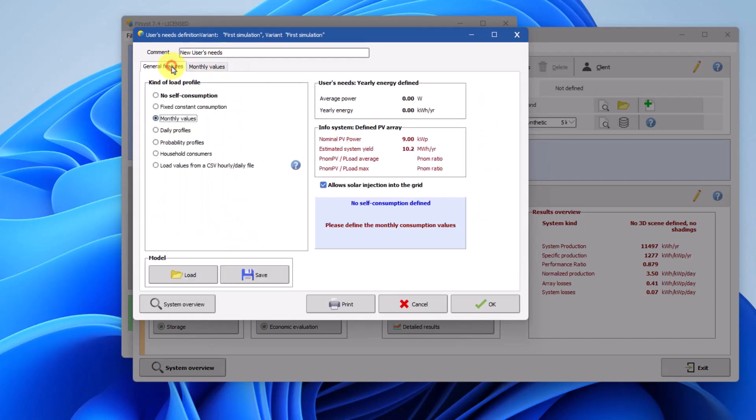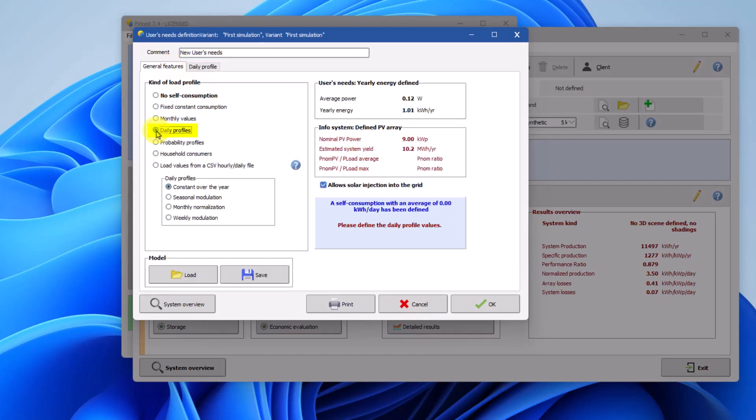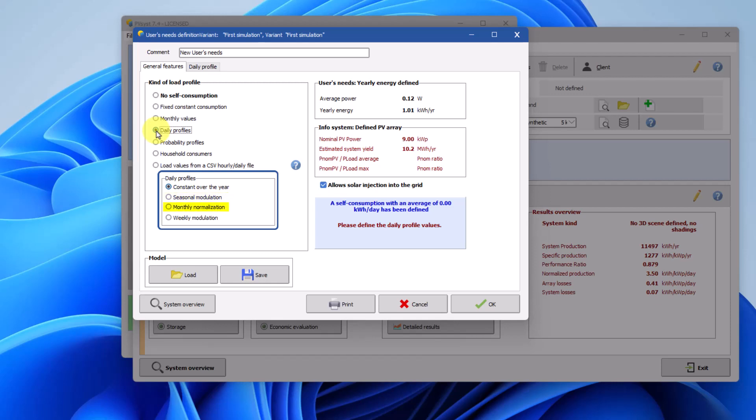Daily profiles allows users to define hourly values that can be modulated according to four different profiles. Constant over the year, the same profile is used throughout the year. Seasonal modulation, different daily profiles for each season. Monthly normalization, where daily profiles can be defined for each month.